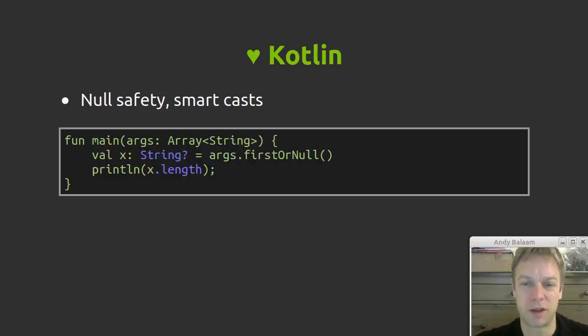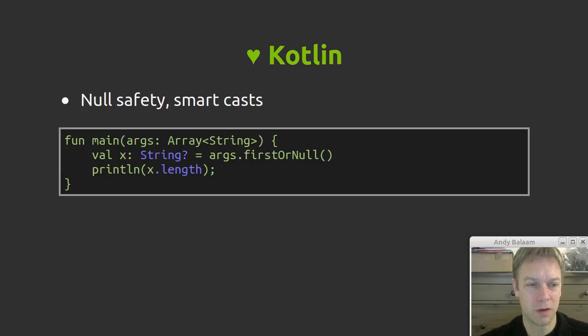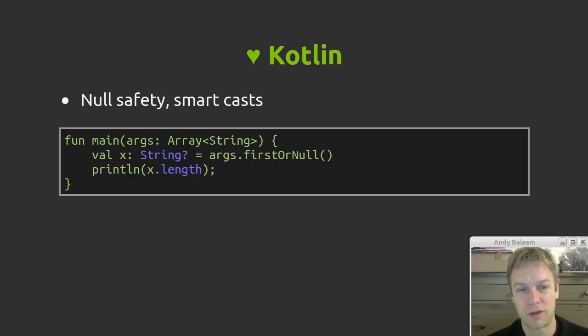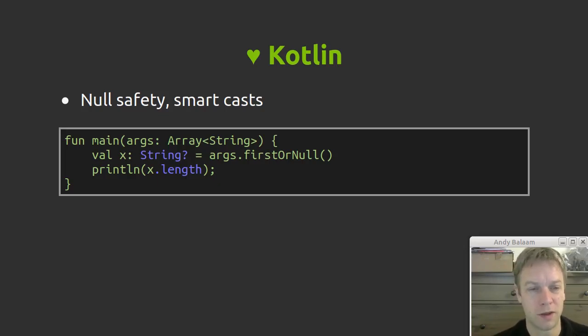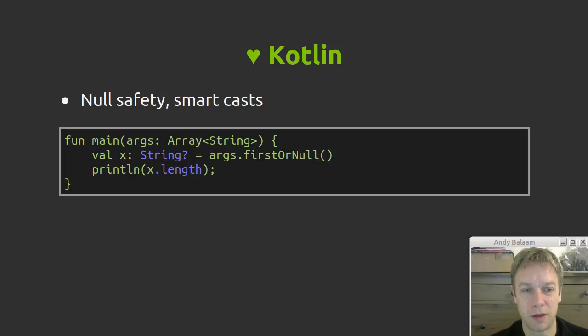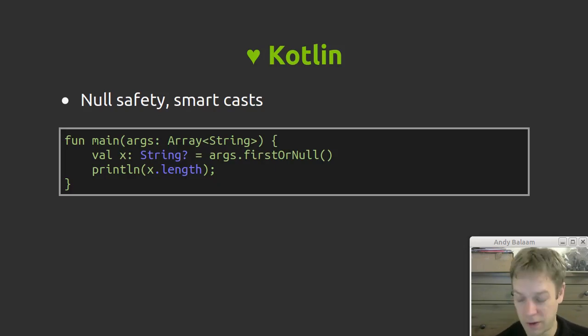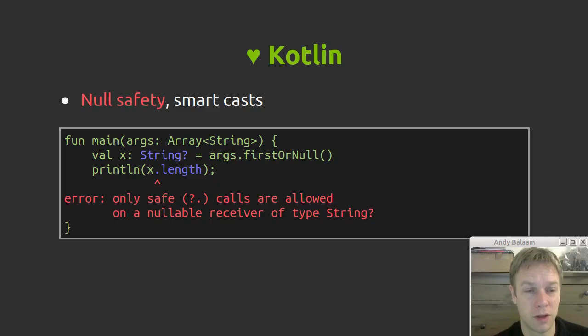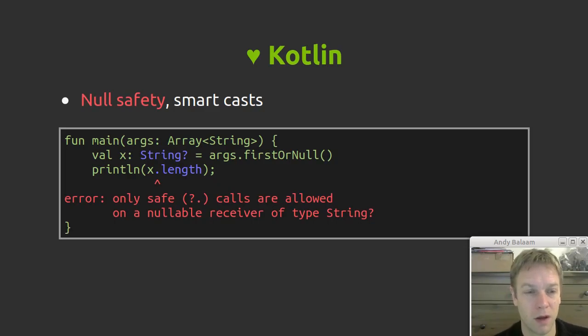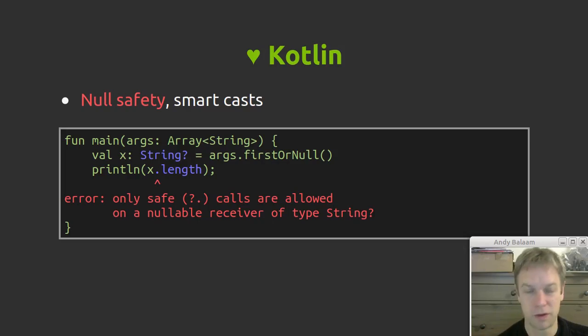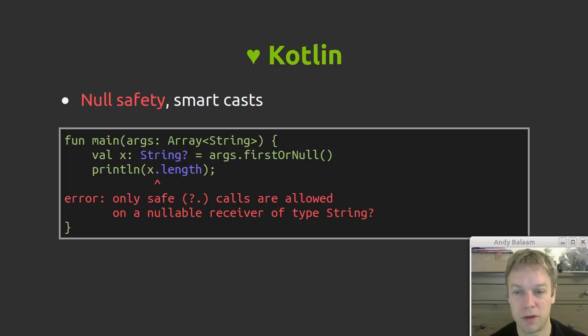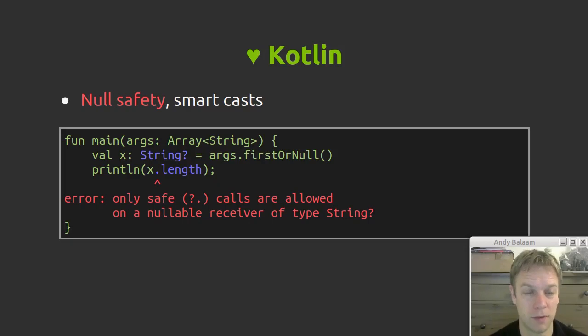So here's an example of null safety. We're making a variable X which is a string, or it could be null, because our first argument that gets passed in might not exist, in which case X will be null. And then we try and print out the length of that string and the Kotlin compiler says no. Because the type of X is string question mark instead of just string, you're not allowed to call methods on it. First you have to check whether it's null before you can use it. So if the type was just string this wouldn't compile because firstOrNull returns something which is a string question mark, not just a string, something that might be null.